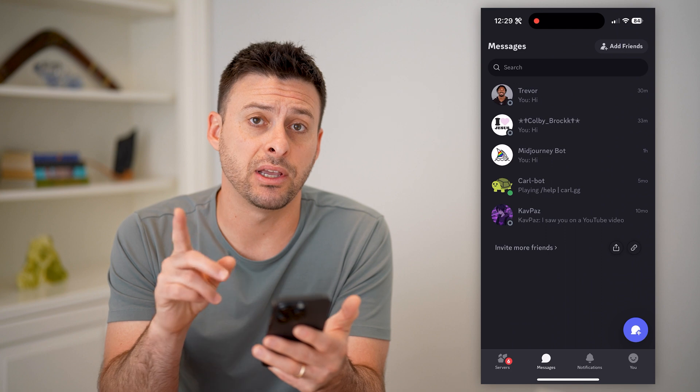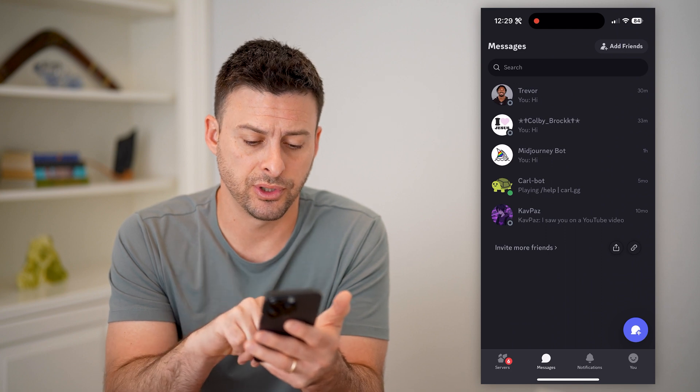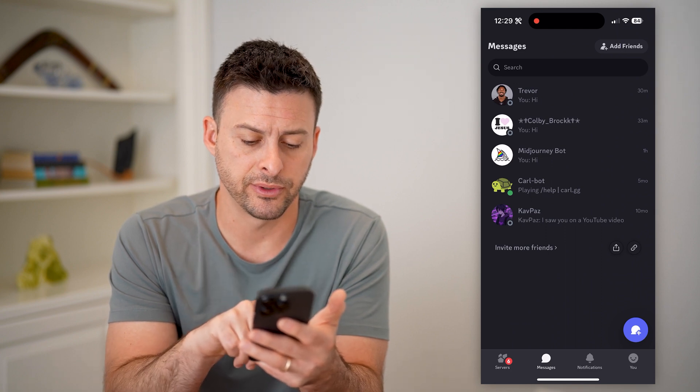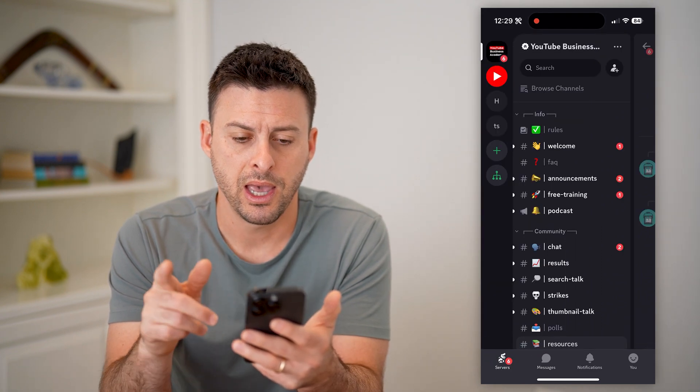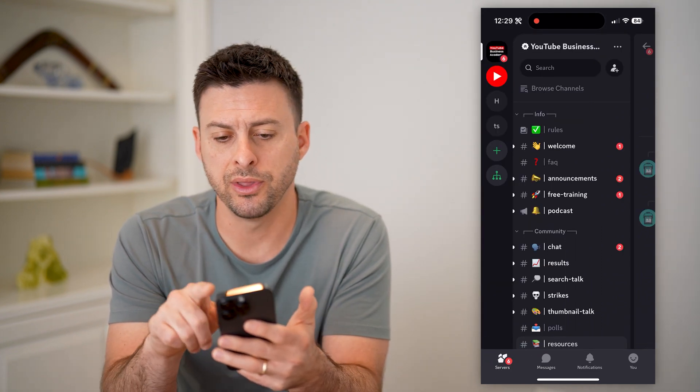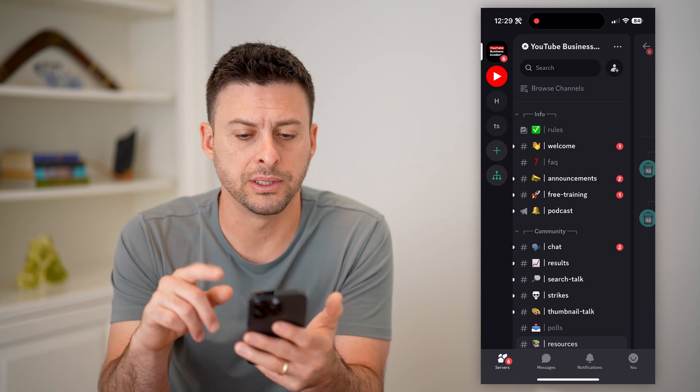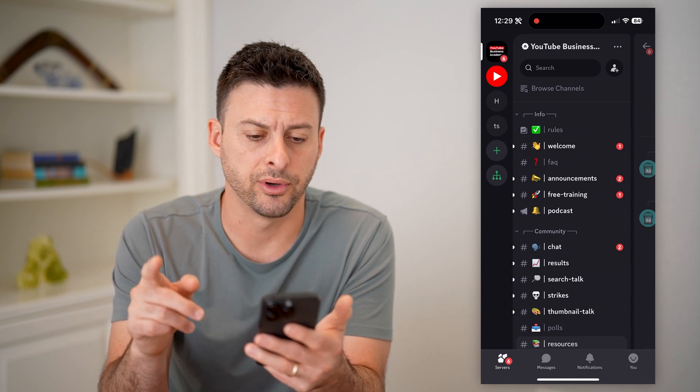So the first thing is to navigate to the server. Let's tap on servers at the bottom left. Here I'm on the YouTube business server.